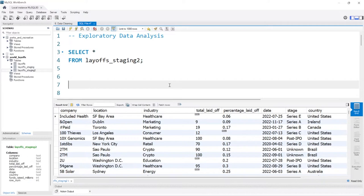Sometimes when you're exploring the data you also find issues with the data that you then have to clean. So even though I did a data cleaning video and then an exploratory data analysis video as separate projects, sometimes those coincide together where you're exploring and cleaning at the same time. With this dataset we're just going to be kind of exploring it — I don't have any agenda, I just want to look at everything.